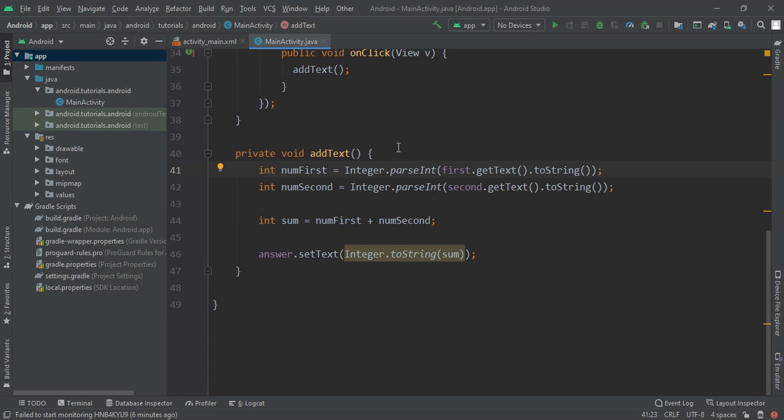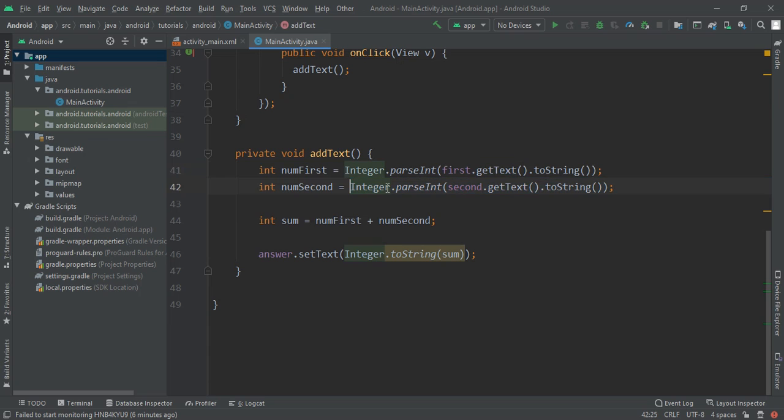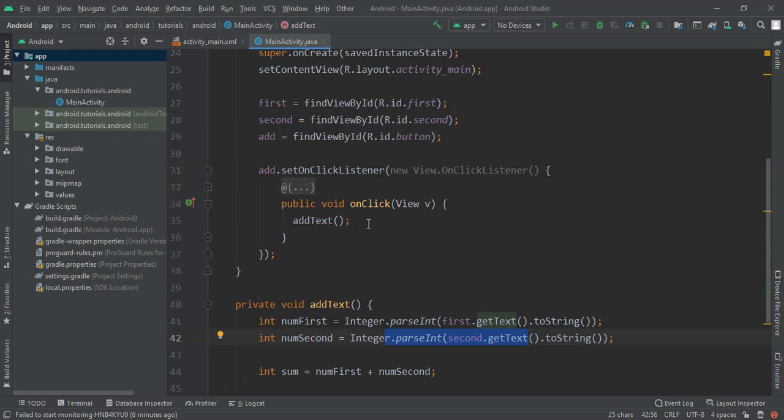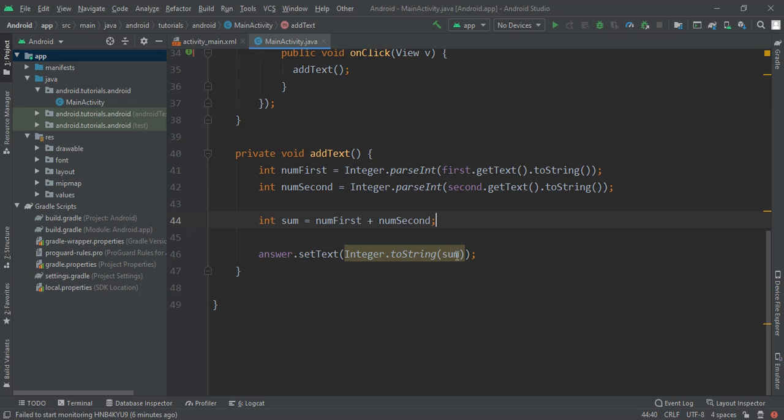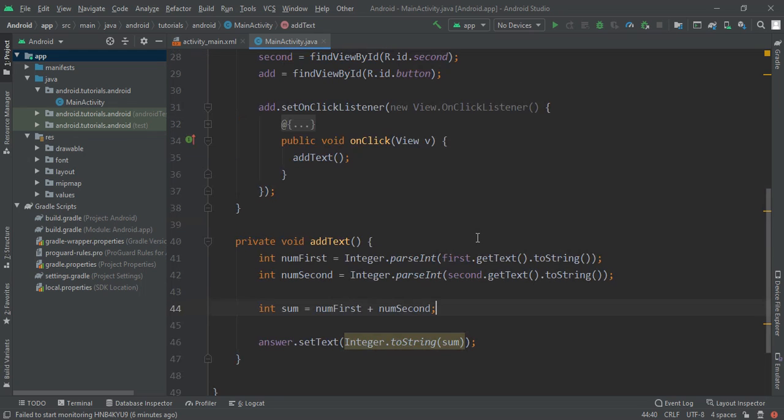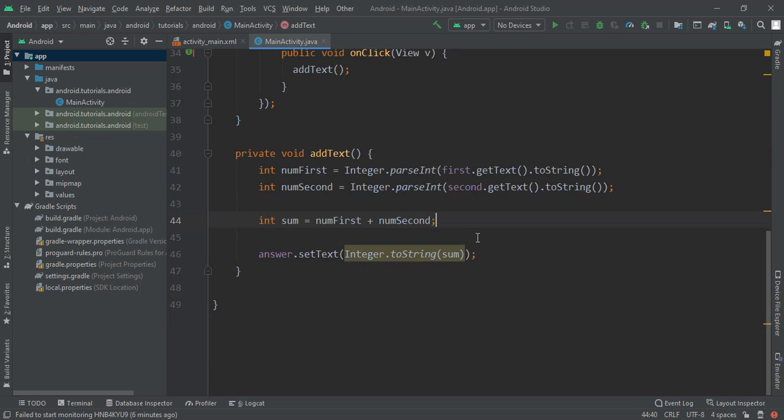We are going to press int so integer.parseInt and here we are going to pass first.getText.toString. Then numSecond to be integer with same thing. Finally we are going to write integer and add all this sum and then we are going to set it as an onClick listener.